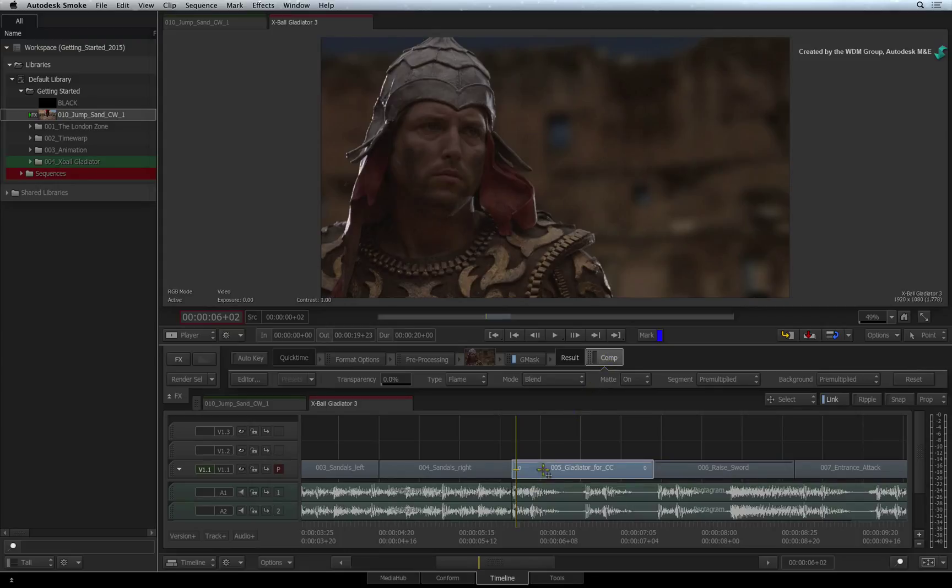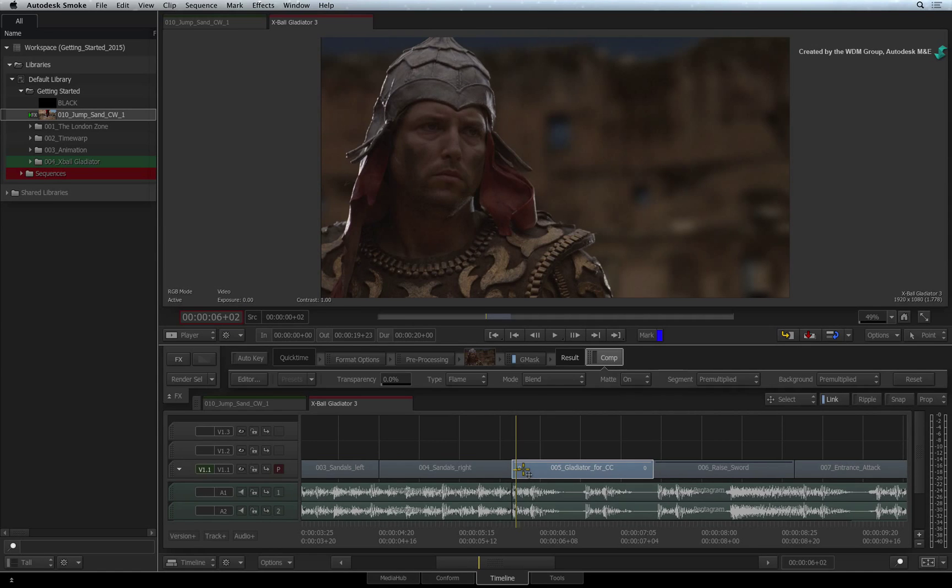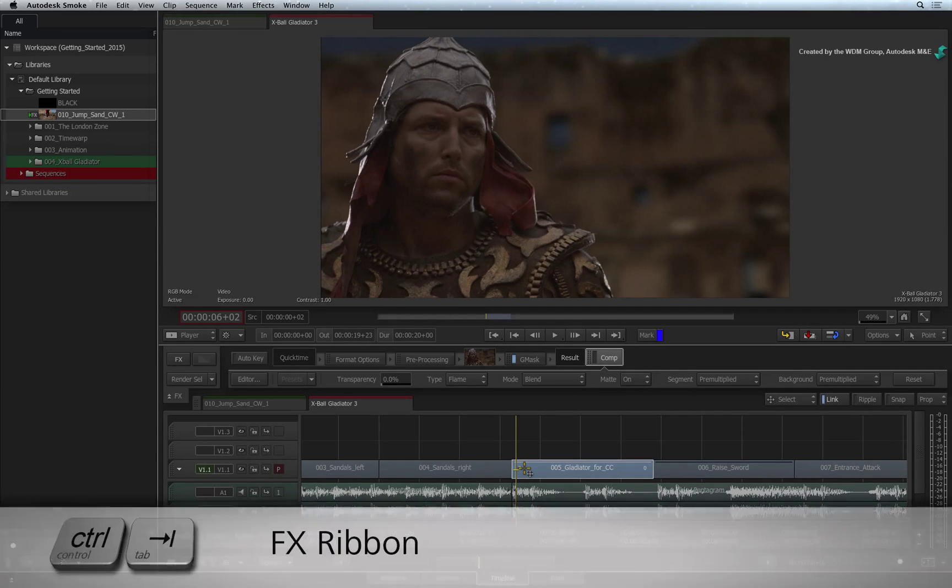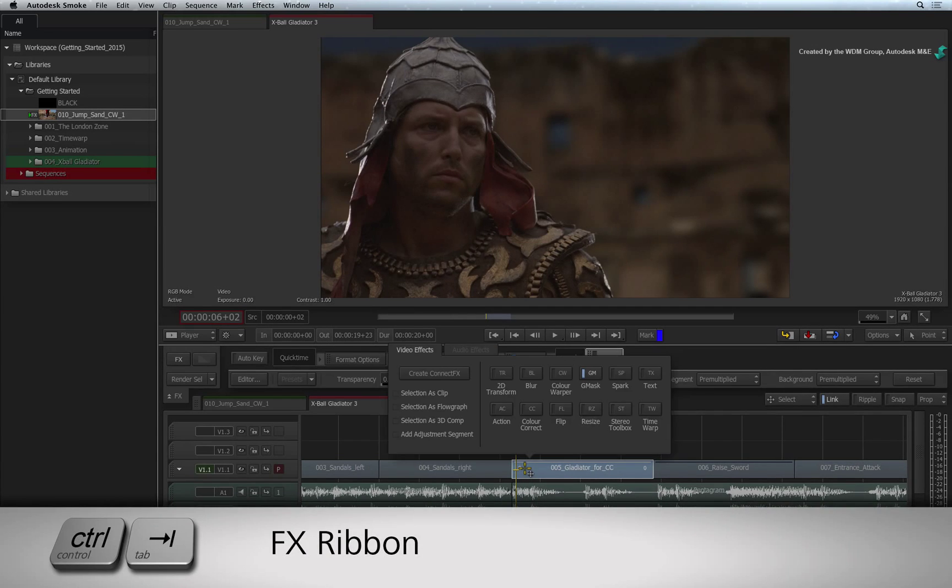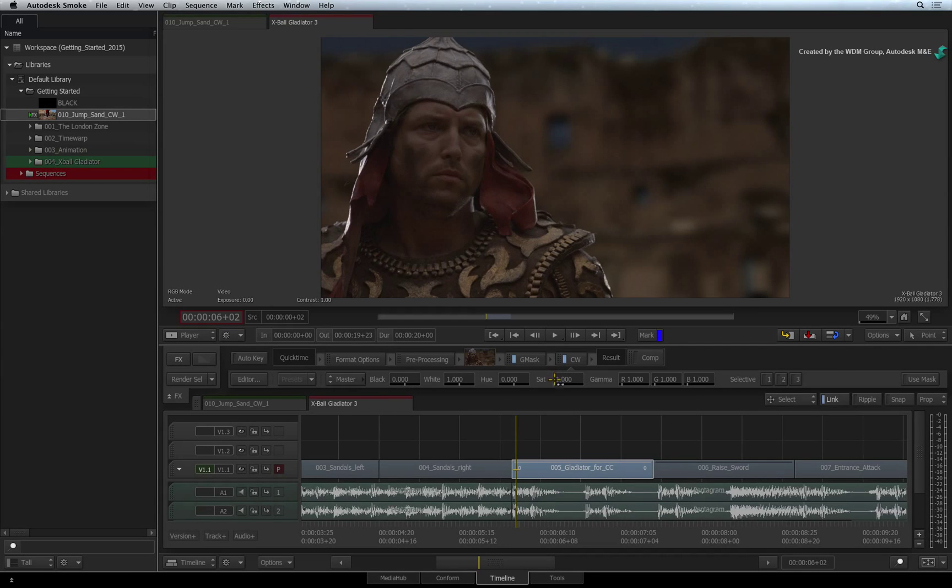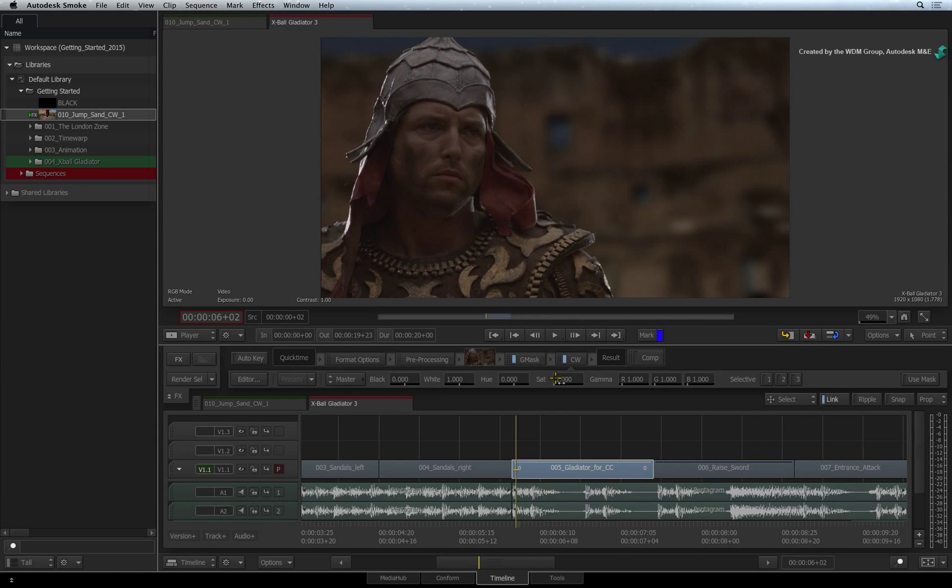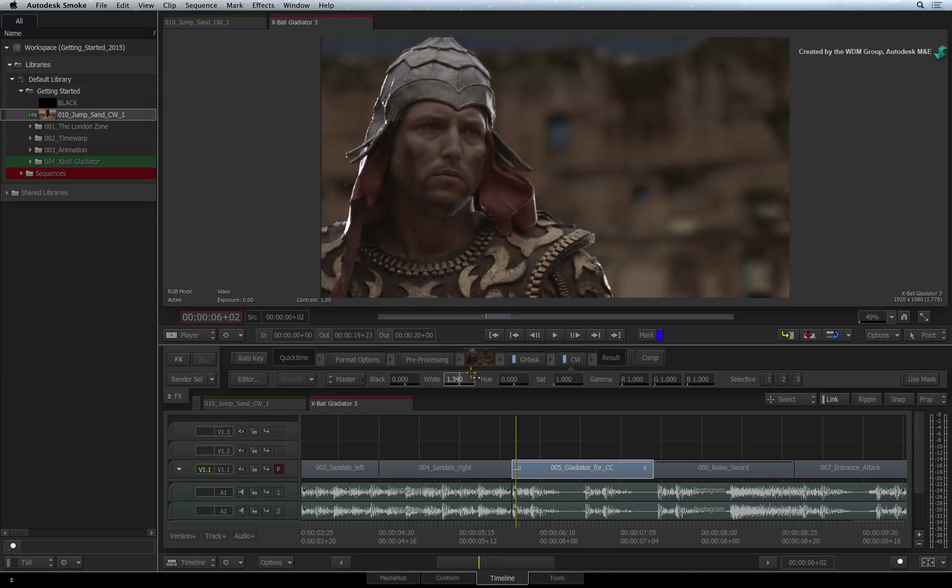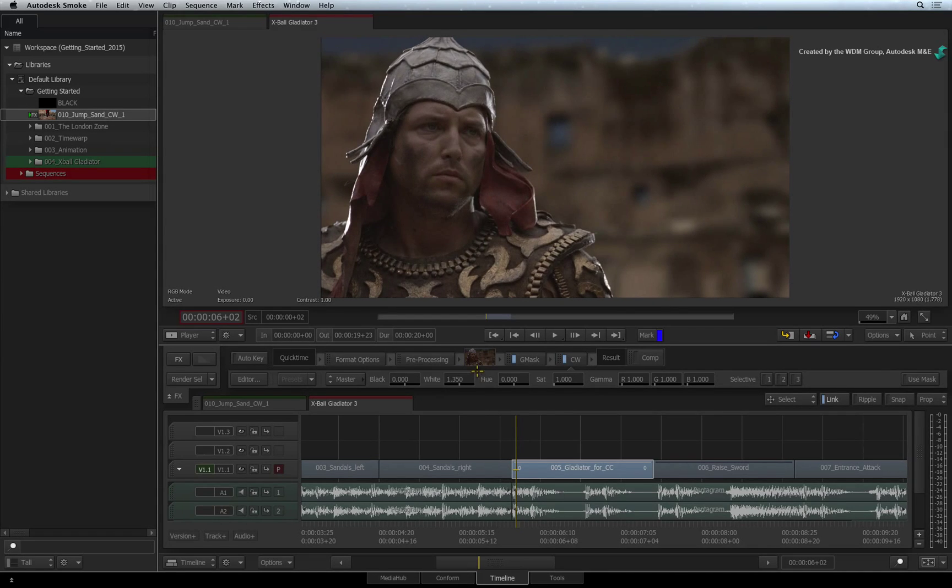Now there are a lot of grading techniques that you can try but I will simply brighten his face. With the segment still selected, call up the FX ribbon again. Click the Colour Warper TimelineFX to add it to the FX pipeline. Using the BASIC PARAMETERS bar, increase the white level of the picture. You can see that the colour warper is affecting the whole image.